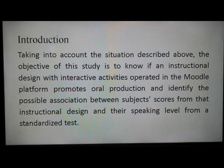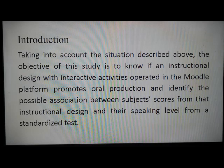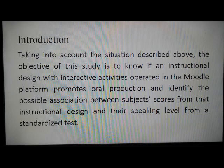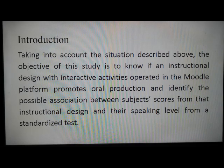Taking into account the situation described above, the objective of this study is to know if an instructional design with interactive activities operated in the Moodle platform promotes oral production, and to identify the possible association between subjects' scores from that instructional design and their speaking level from a standardized test.